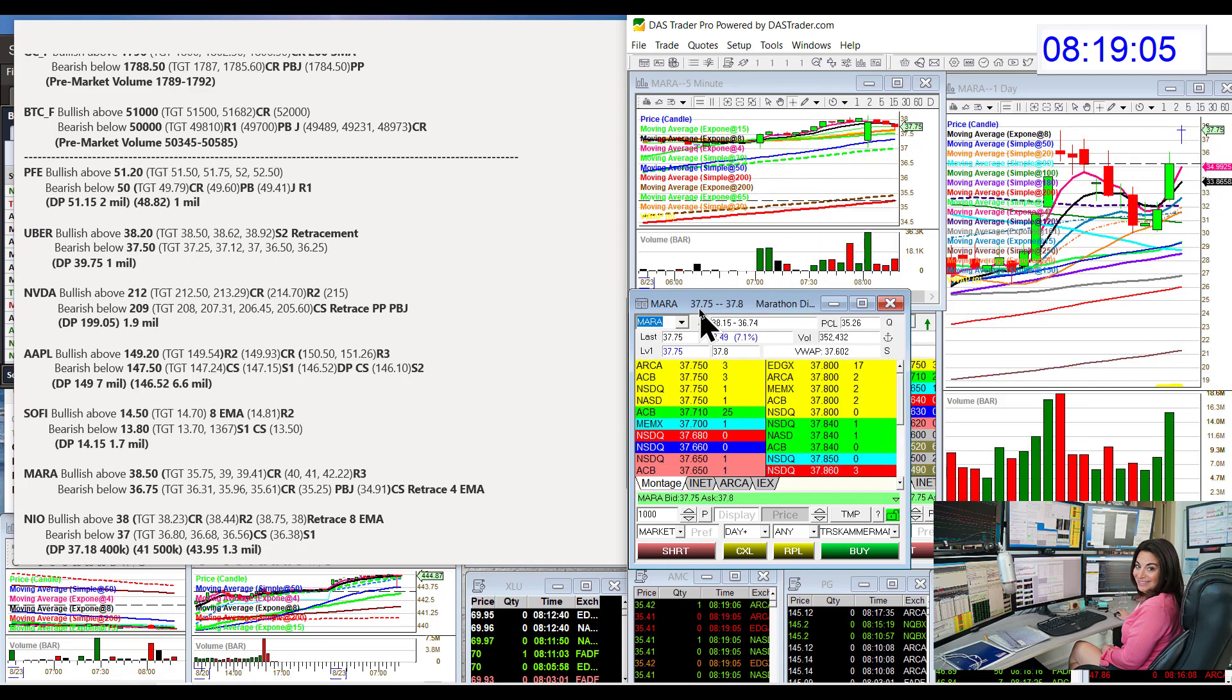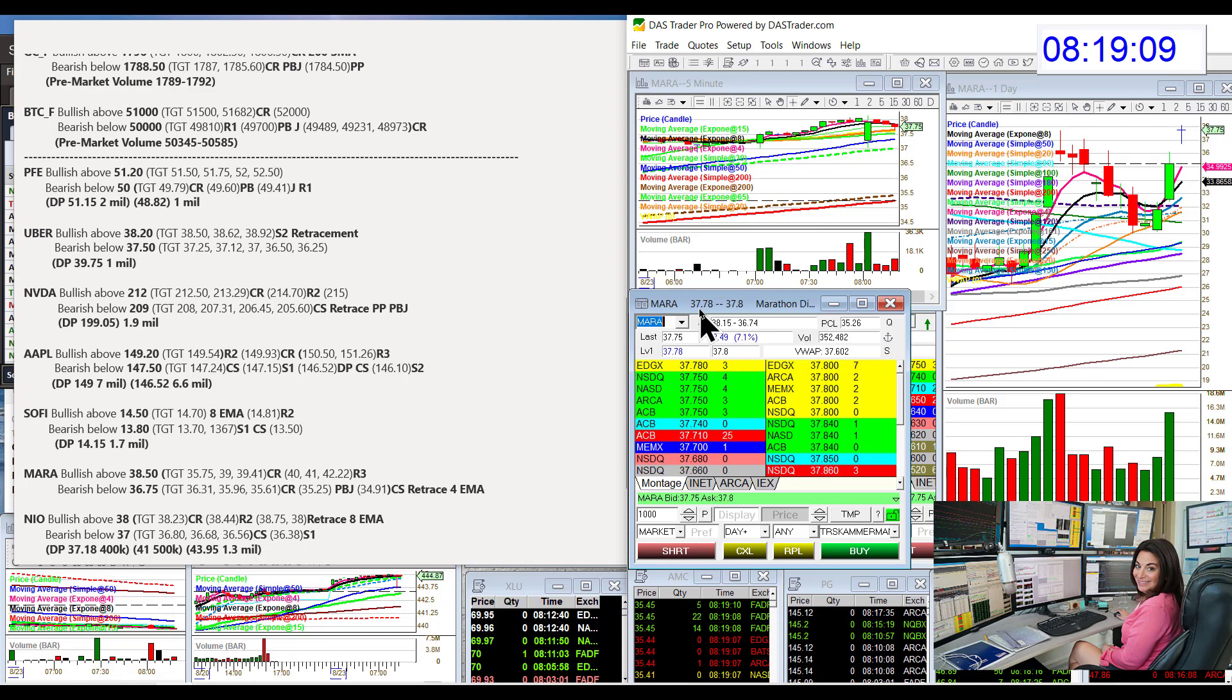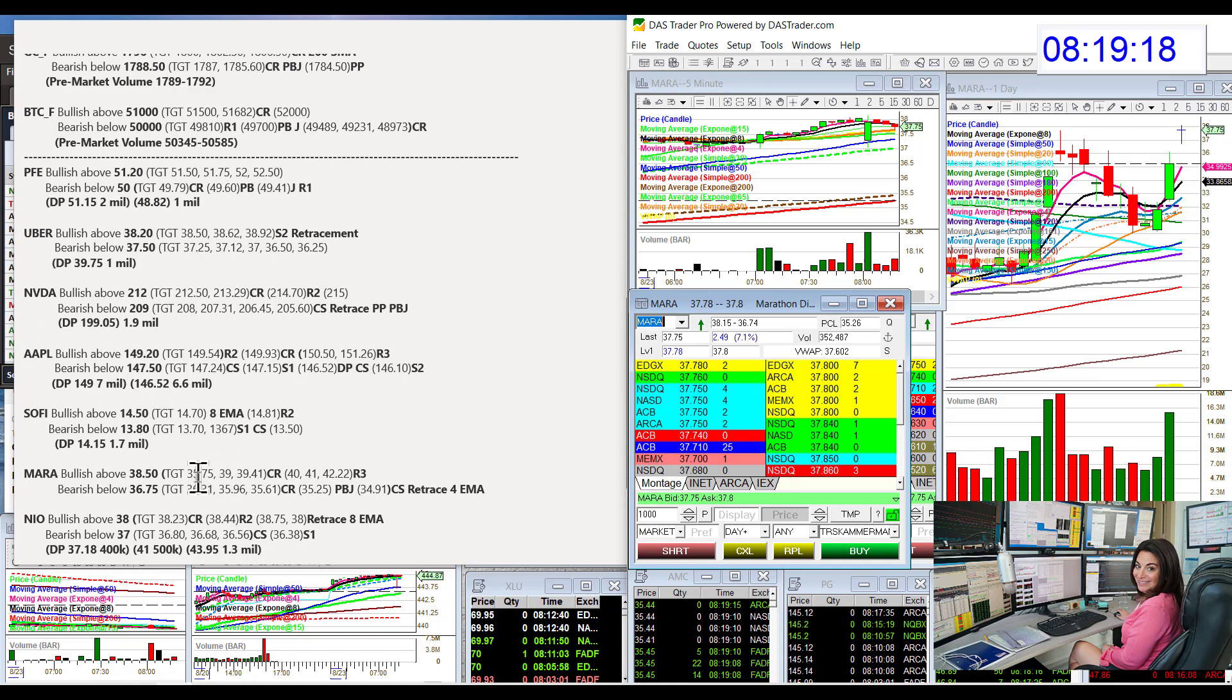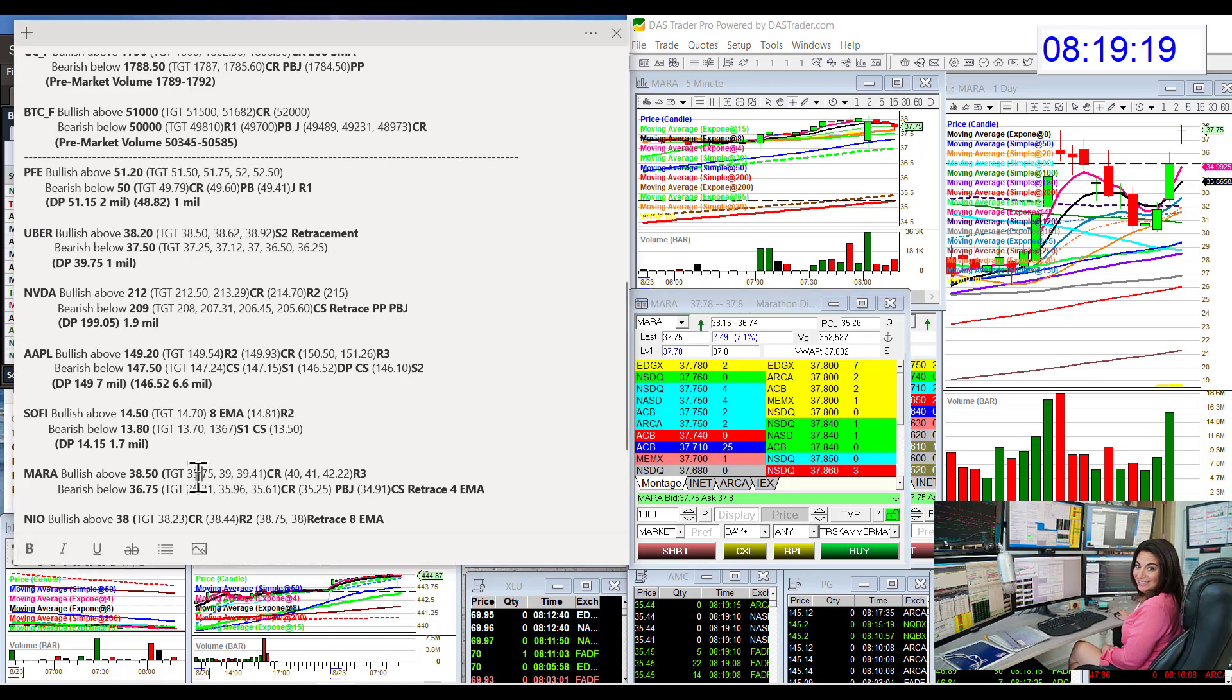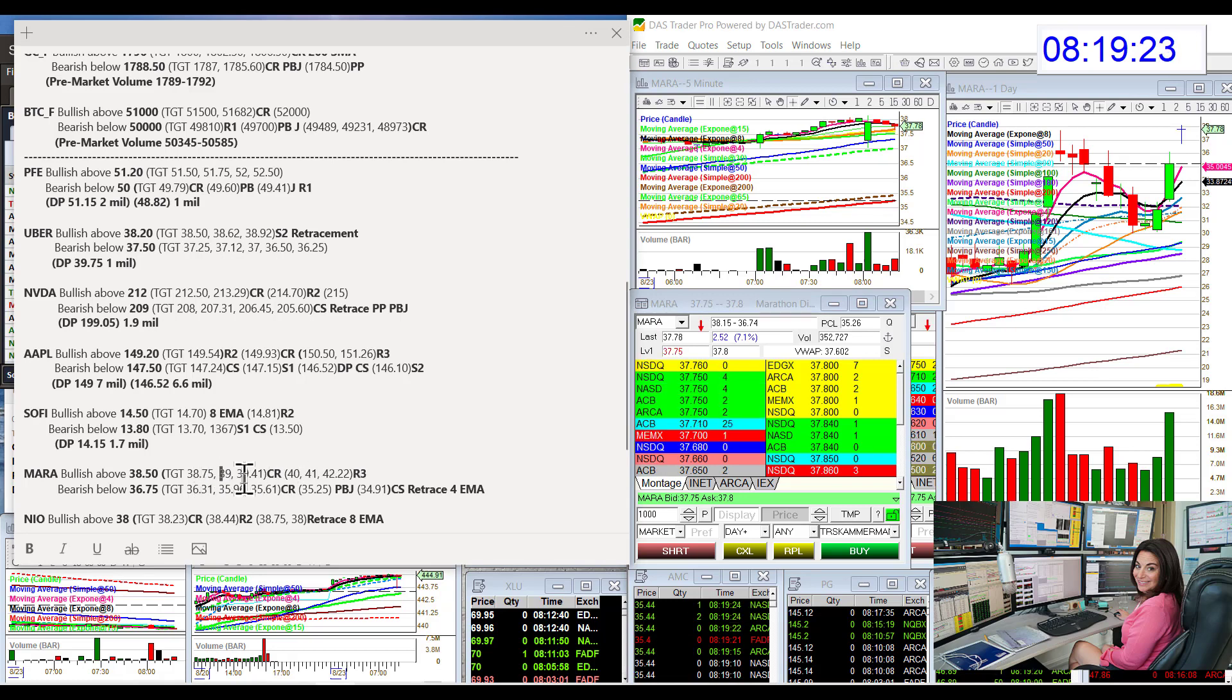Mara, bullish above $38.50. The $38 is not a bad level either. We just did a first test. So yeah, absolutely you can enter above that. Oops, I just made a little tiny mistake right here. I'm going to switch that to $38.75.